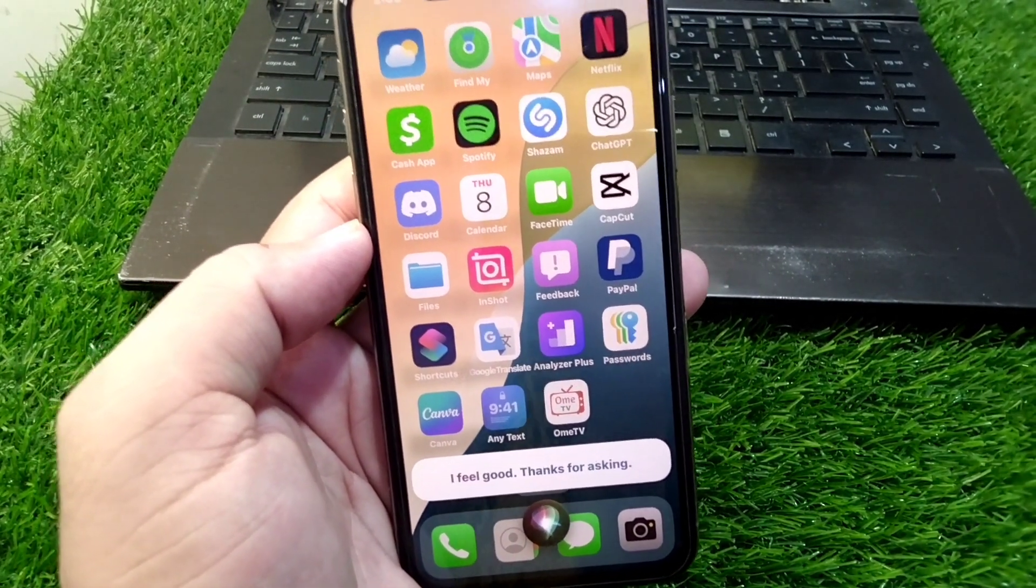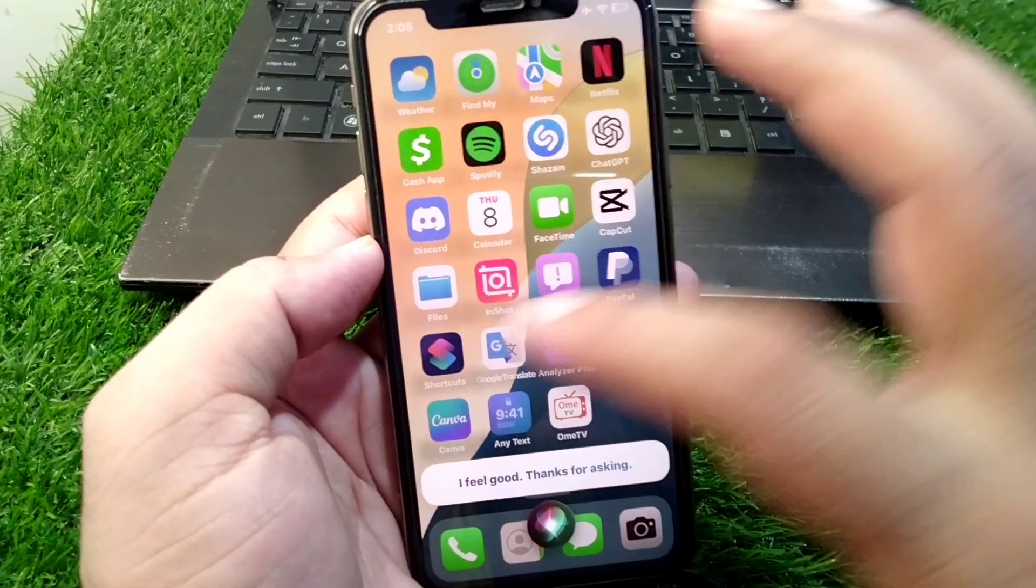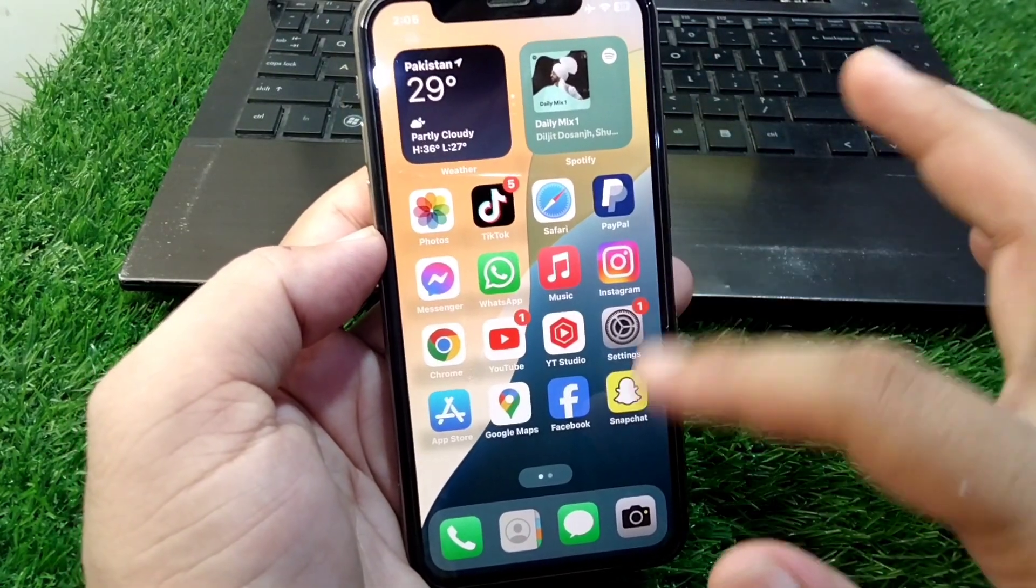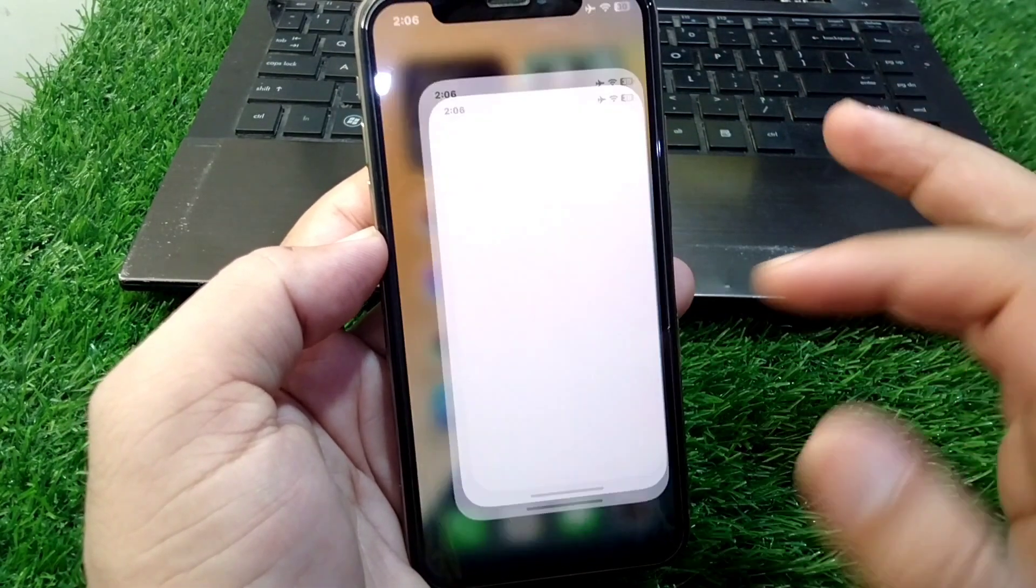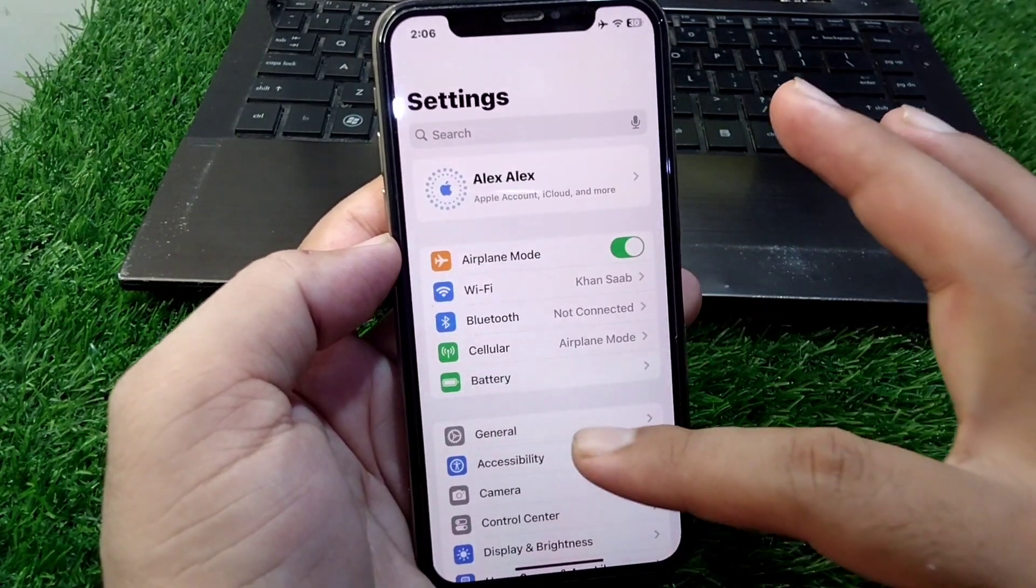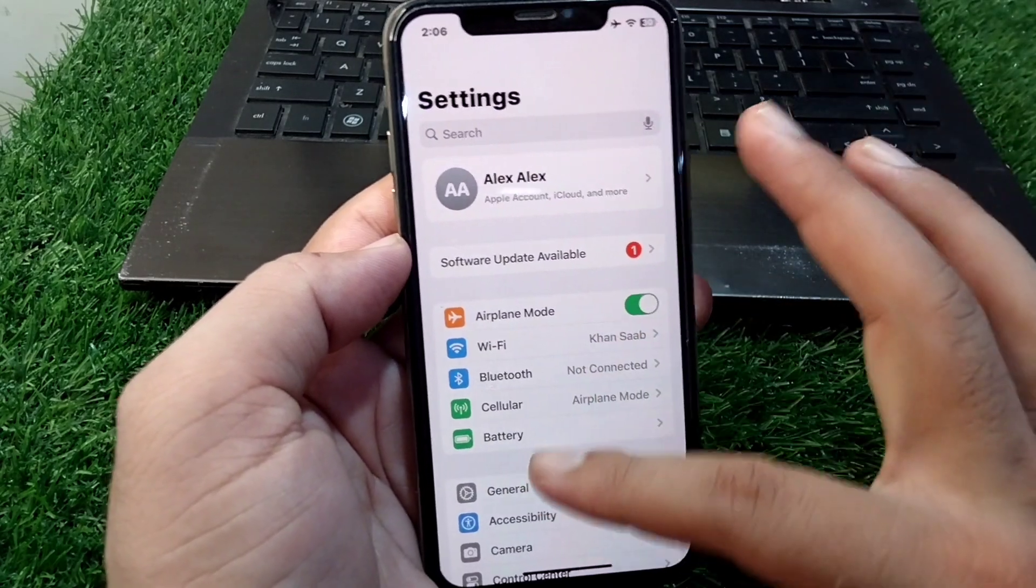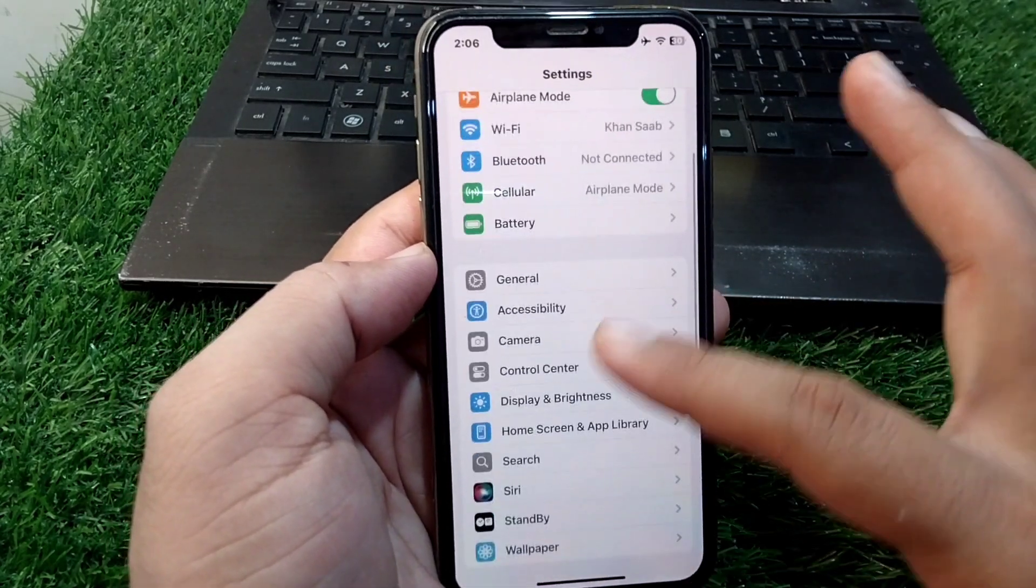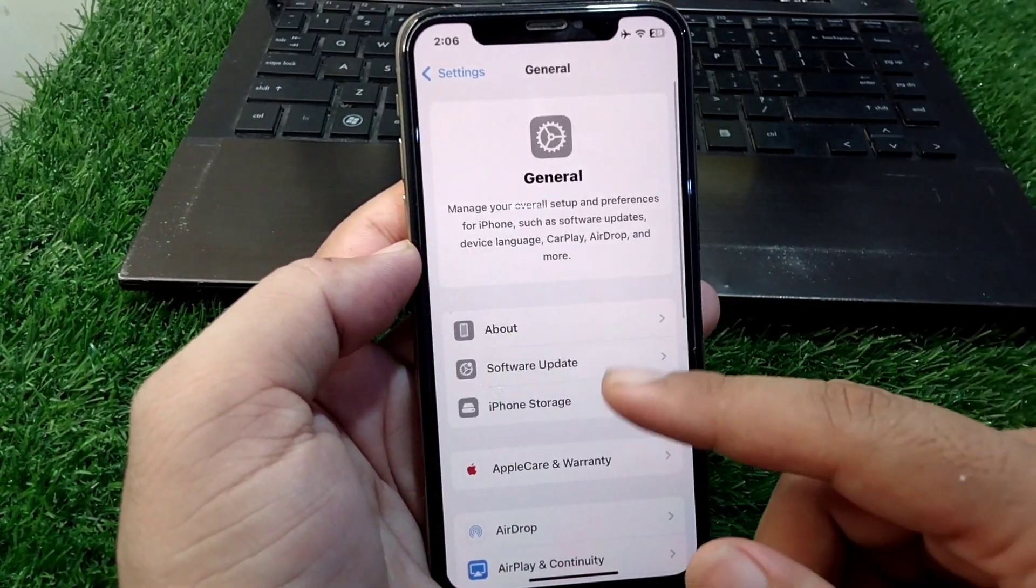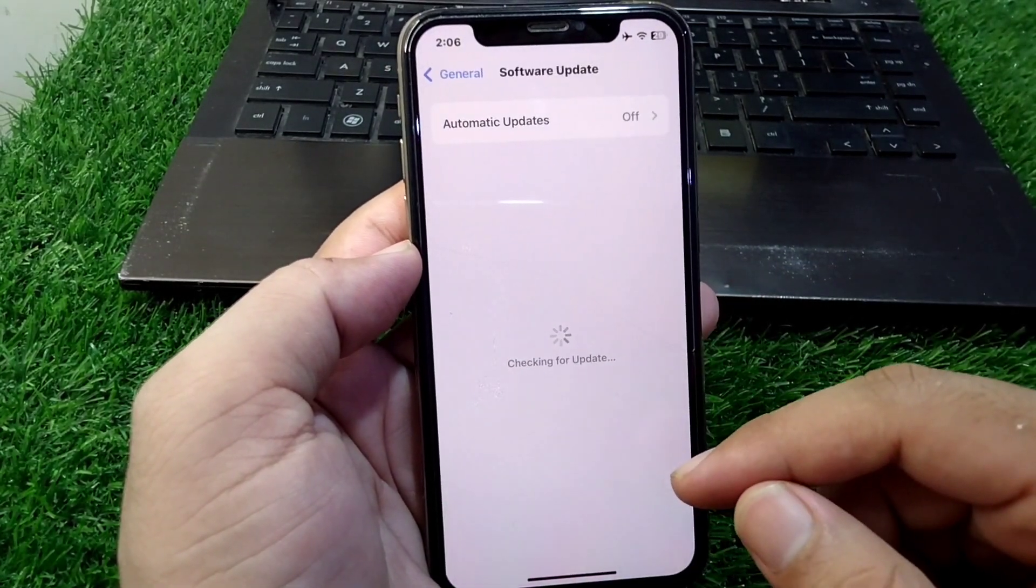This is very basic and simple. You have to open Settings in your device, then tap on General, and now tap on Software Update.